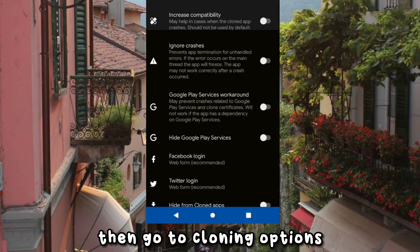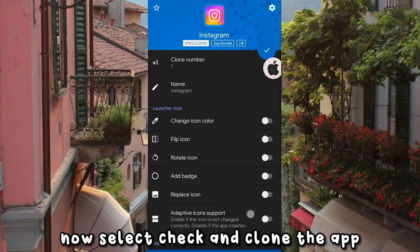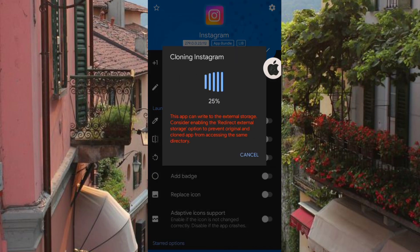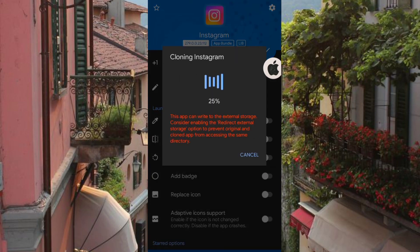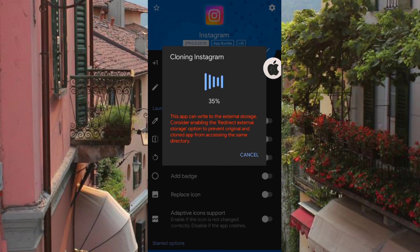Then go to Cloning Options, select Check and clone the app, and wait for the process to finish.